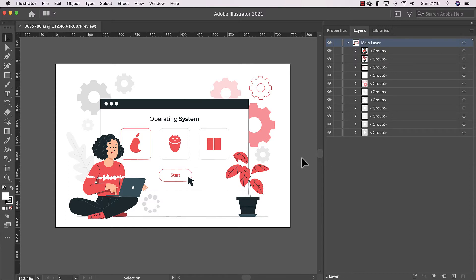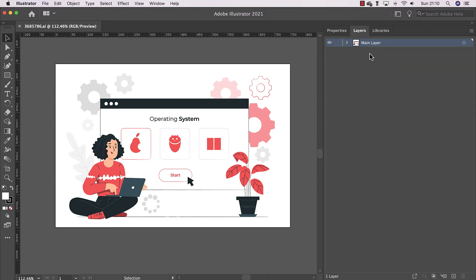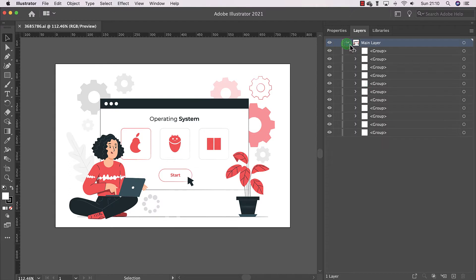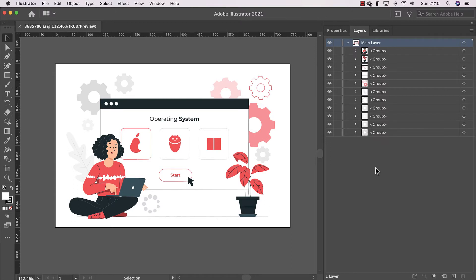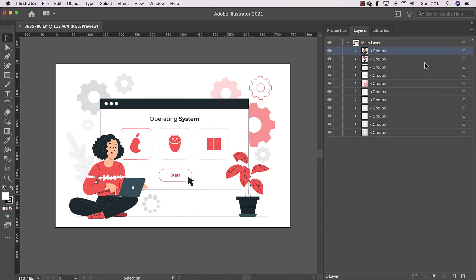When an element is a top layer in Illustrator, it will become a layer in After Effects. In Illustrator you always start with a layer, and under that layer you might have groups. So if you import this graphic into After Effects, you will have a single layer. There are certain elements I would like to animate — for example, this character — so I have to set it as a top layer in Illustrator so it comes into After Effects as its own layer.